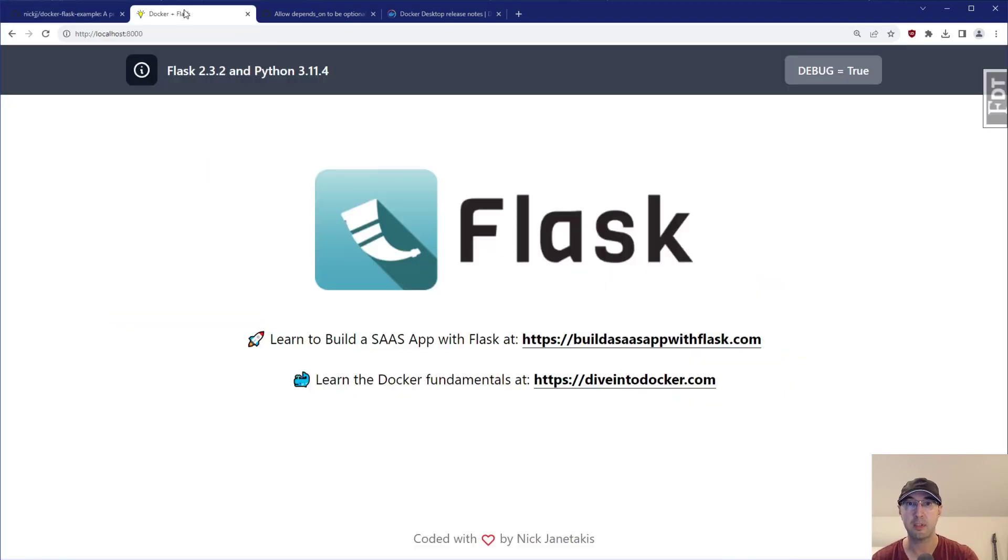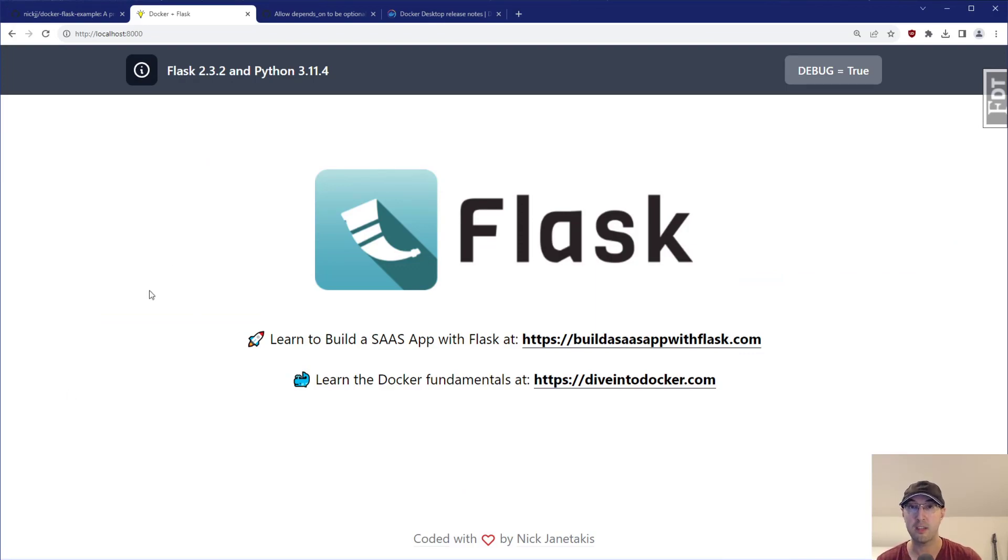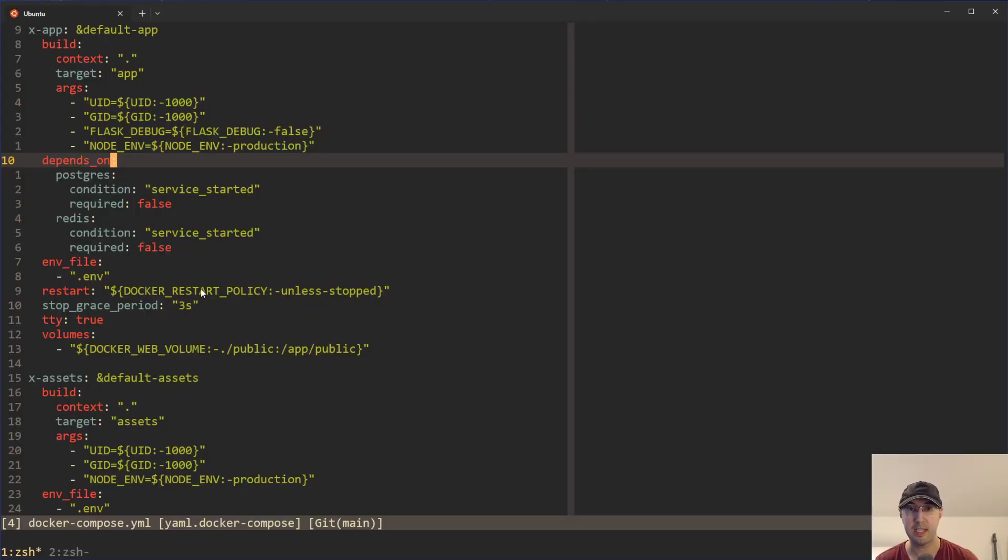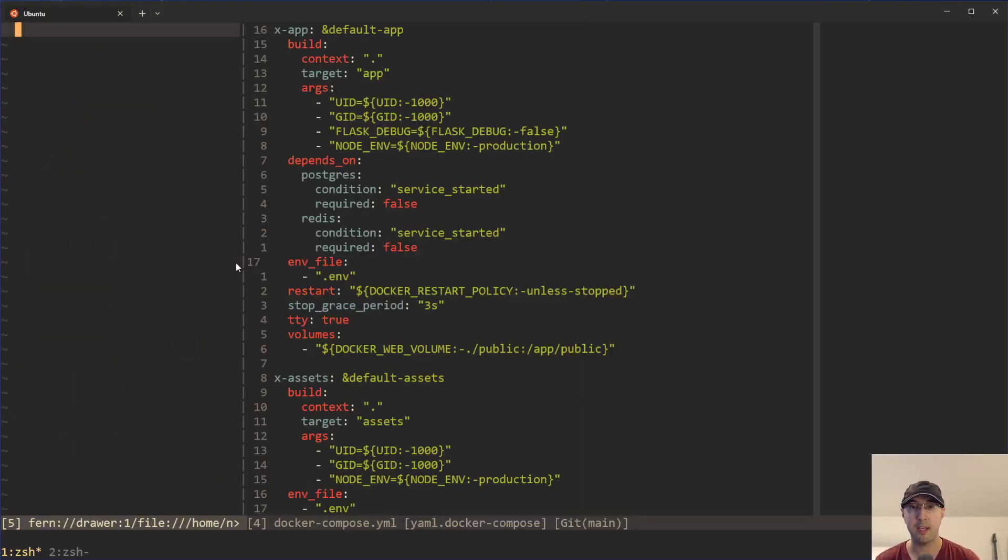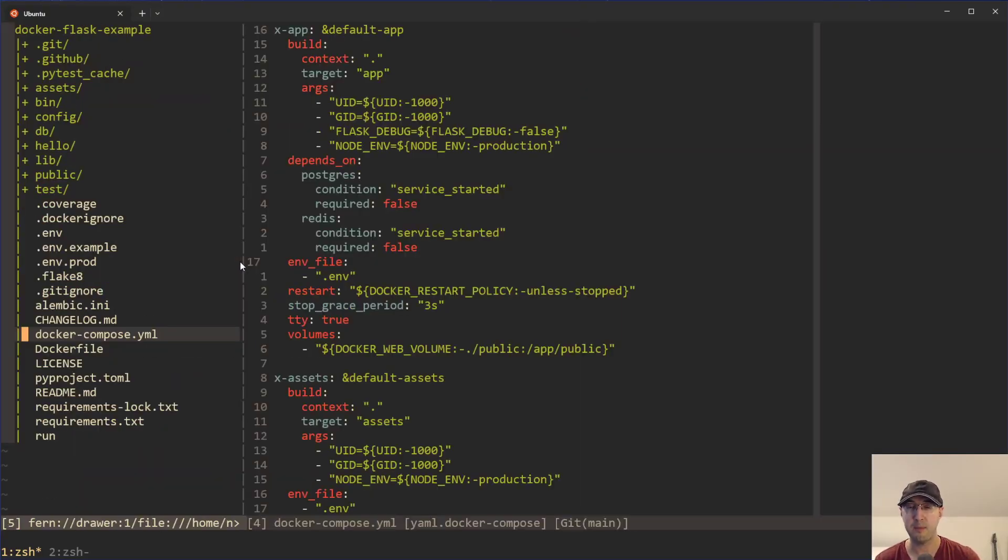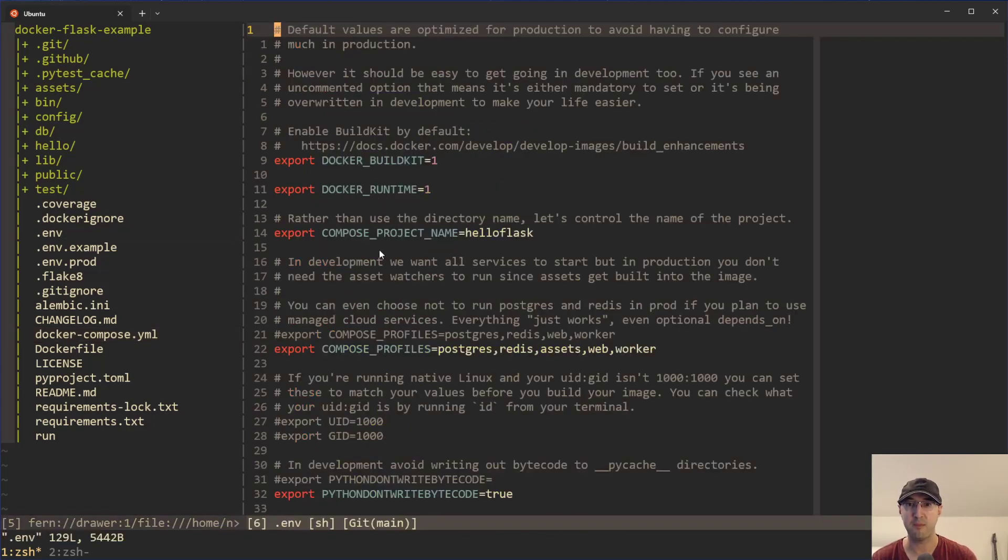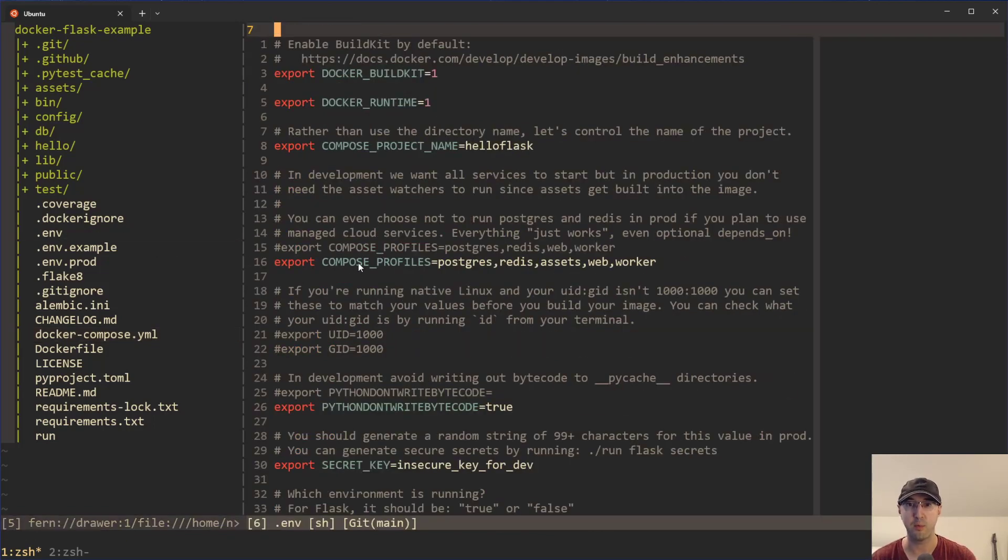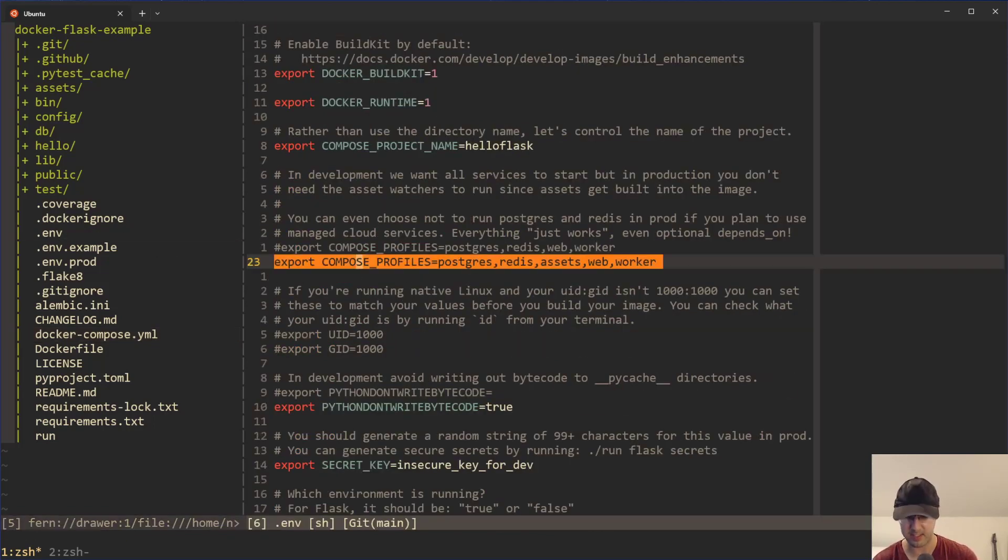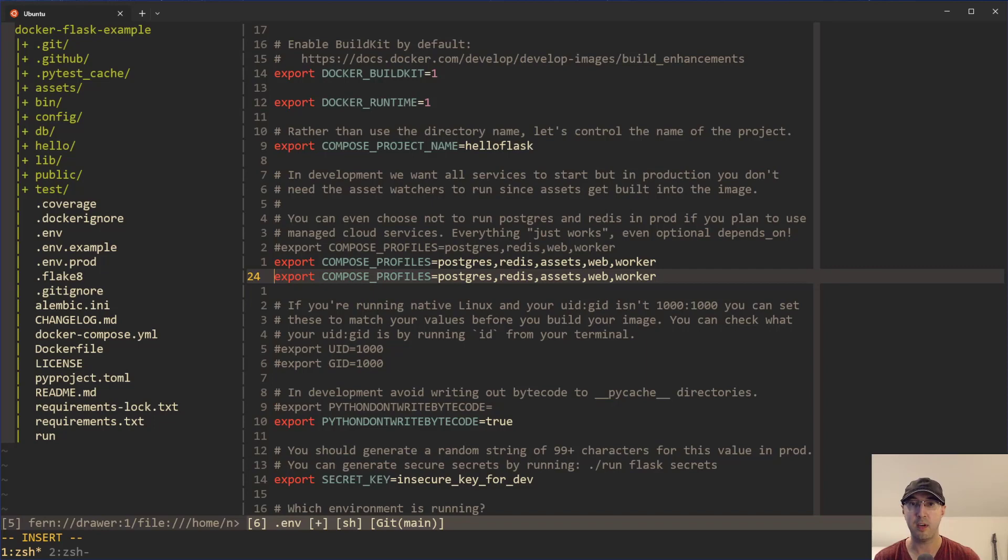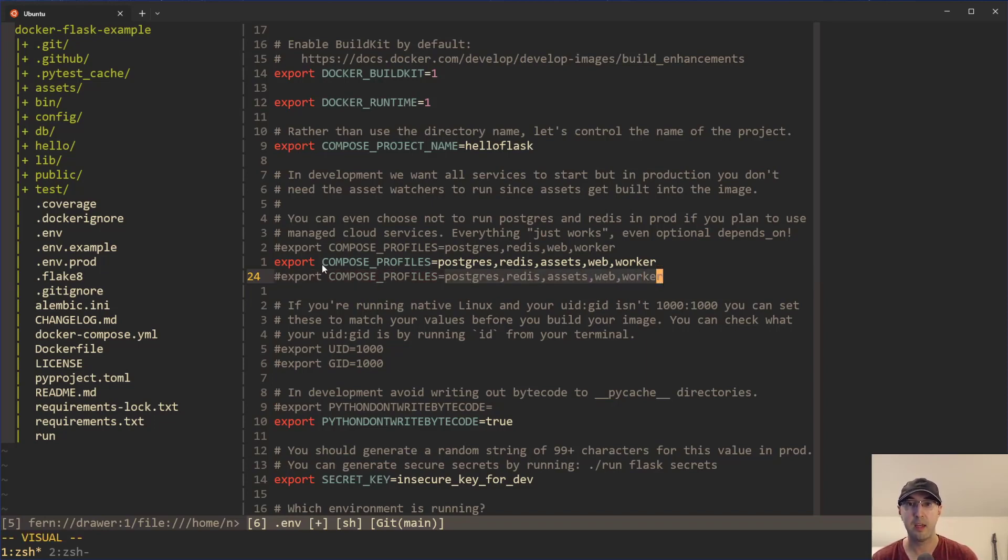This is the application that's running. In this example app, it's running Flask, Celery, Redis, Postgres, as well as Tailwind and ESBuild. I've done videos in the past around Docker Compose profiles, but we can do a quick drive-by just to see how they work here. In this example, I've got all of these different profiles starting, basically the whole stack.